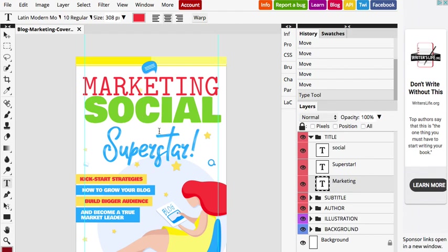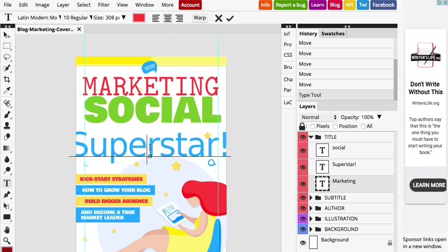Now the next thing I would like to show you is that Photopea does not have all the fonts. So in case they don't have the fonts in the template, it's very easy to add it in the app. So for example, the Superstar, the font salt is not installed in Photopea.